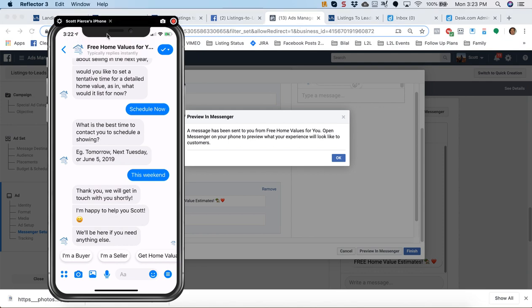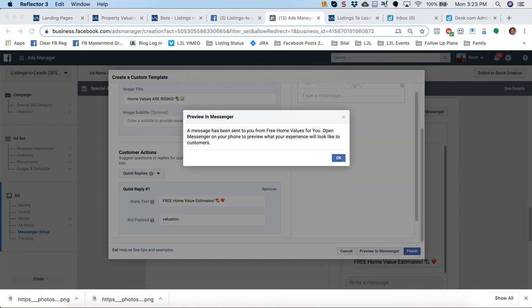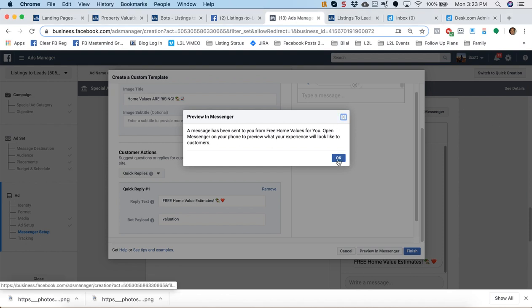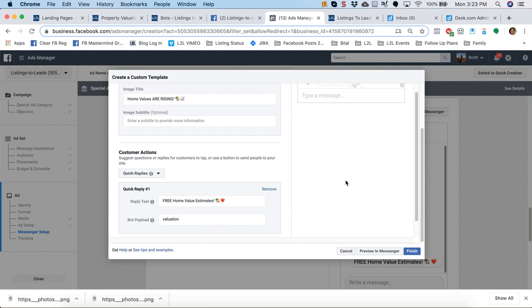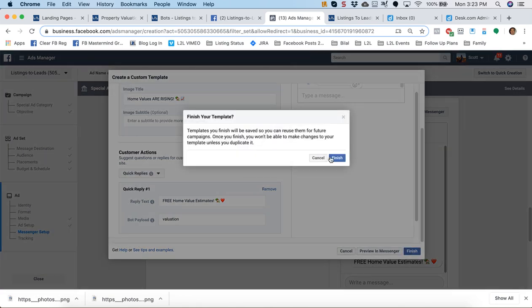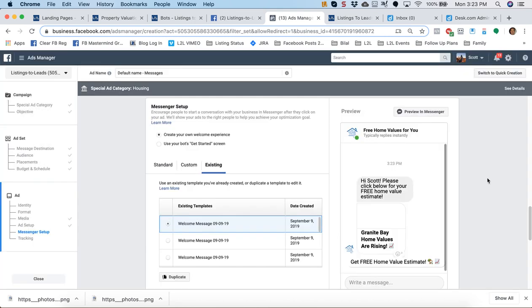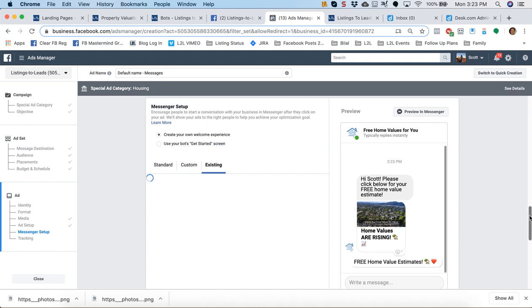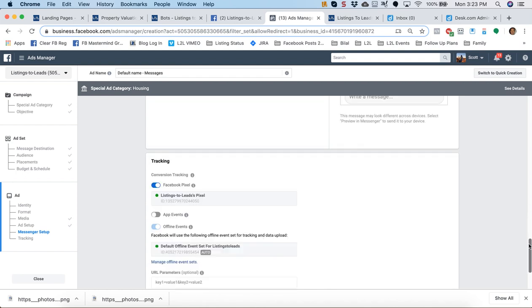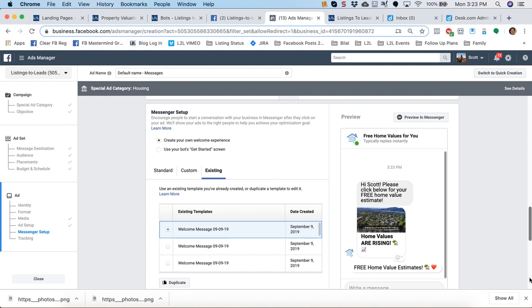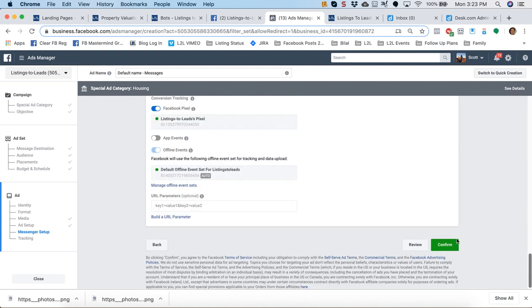And now, I can jump in there as the agent and start talking to that lead. I can say, you know, the Saturday at 3 o'clock work or what time Saturday works best for you, so on and so forth. So, that's how people are going to engage with the bot. Hit finish. And then all you gotta do is scroll down and hit the green confirm button. And as soon as Facebook approves that ad, you are good to go generating leads via the new Listings to Leads Facebook AI bot. So, let us know your feedback. Can't wait to hear from everybody and how you're using it. And we'll talk to you soon.